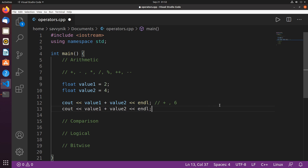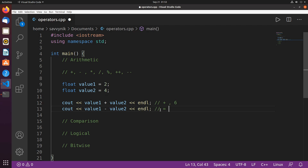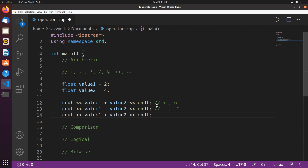The next operator is the minus operator. Value1 minus value2 — 2 minus 4 equals negative 2, so this minus operator is going to give us negative 2. Then we have the multiplication symbol, which in C++ is the asterisk. Value1 multiplied by value2 gives us 8, so we should be expecting 8.